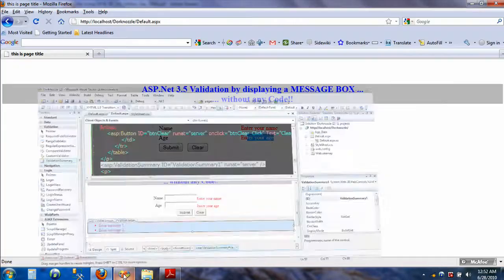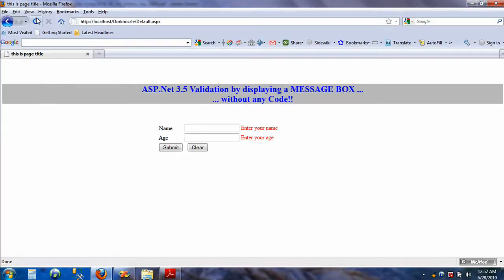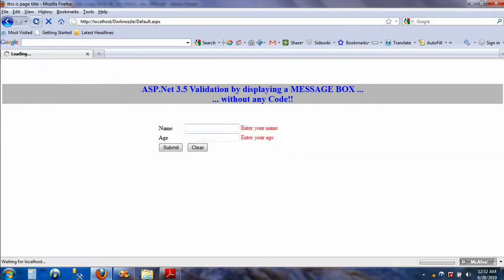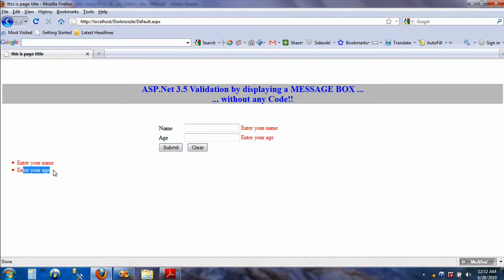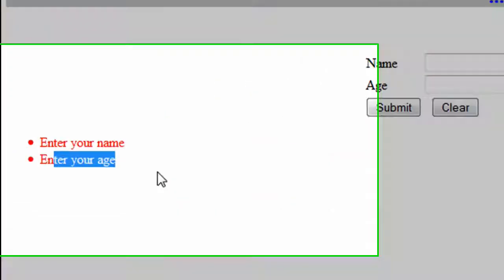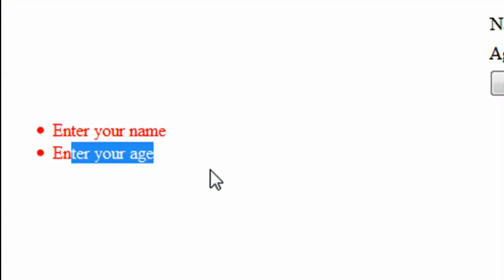Now I've dropped this validation summary control onto my form. Now I'll just hit refresh.